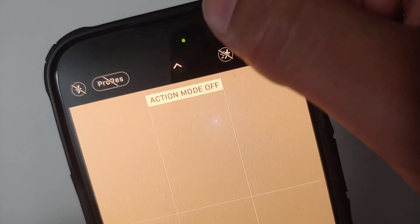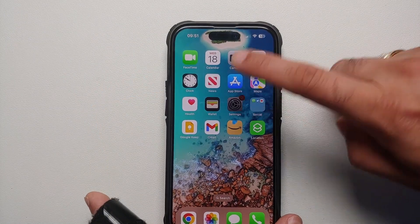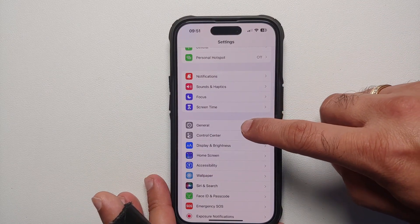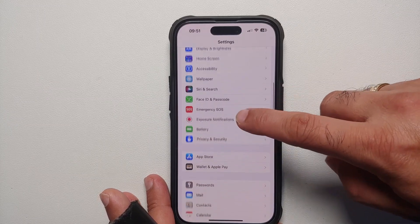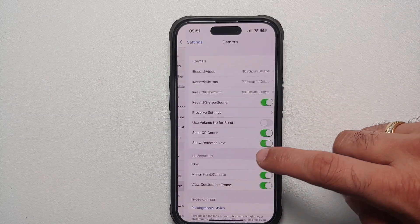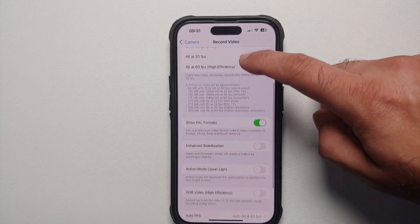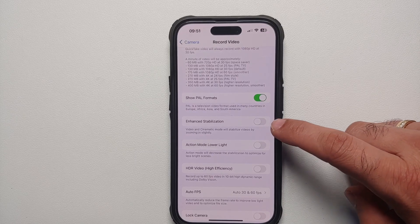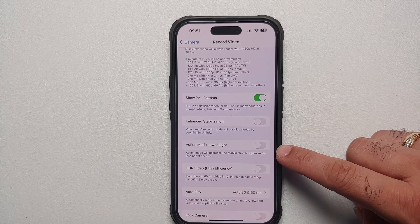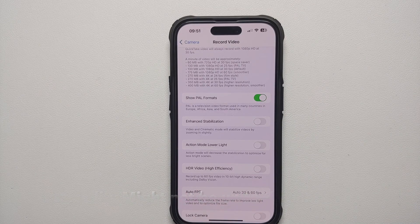Another important thing to note is that if you are in a room or inside where there is not enough light, you might get a message that more light is required. In that case you can enable the option of low light action mode. For that, go into Settings, then Camera settings, then Record Video, and scroll down — you will see the option of Action Mode Lower Light.